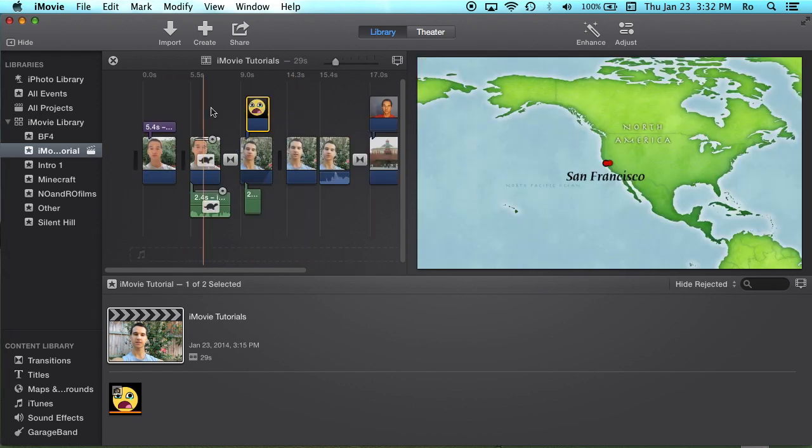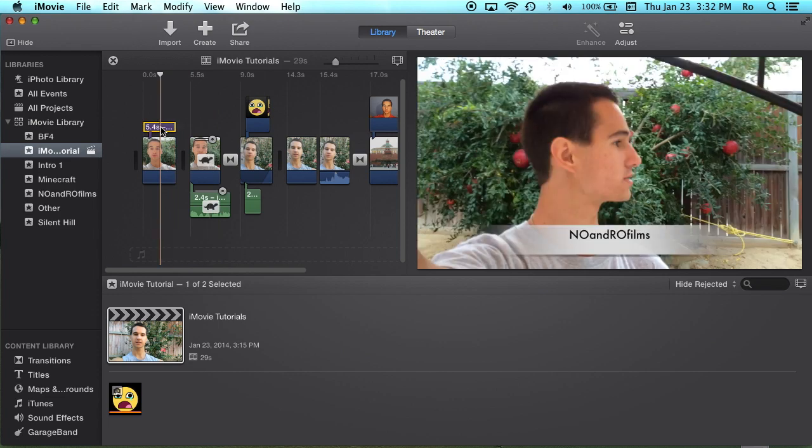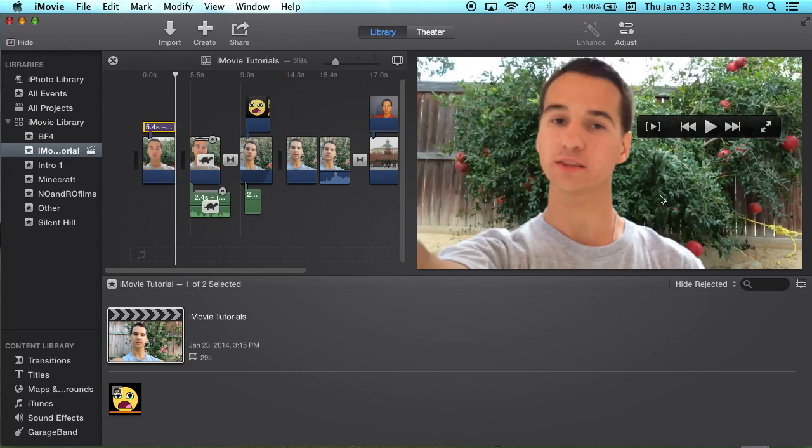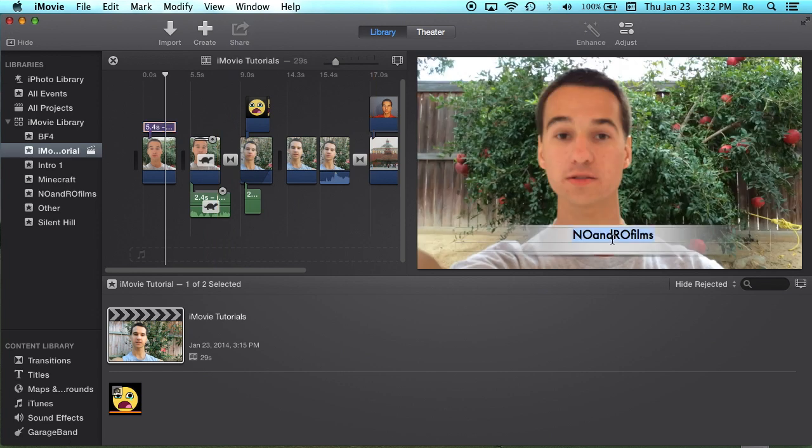Now another thing that really kind of annoys me is the titles. If you notice, I'm going to move this out of the way, go back to that title and double-click on it.